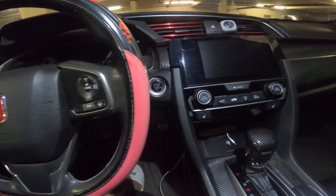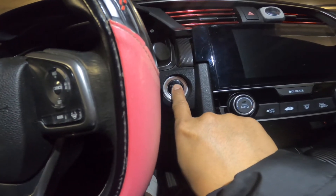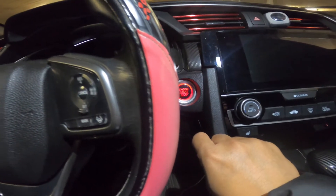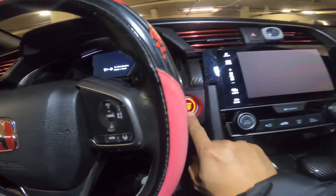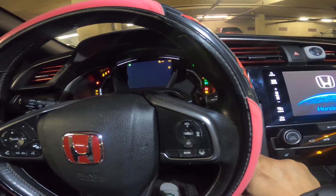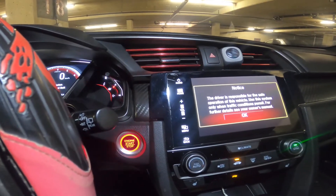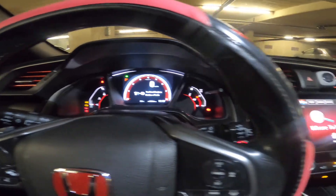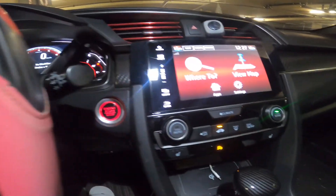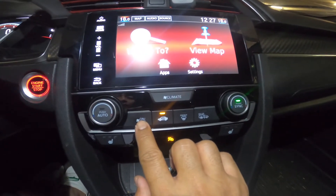The first thing you need to do is press the engine start/stop button twice — press it once, wait a bit, then press it again. Basically you turn it on, and you can hear the AC already starting.